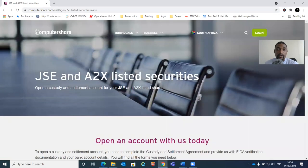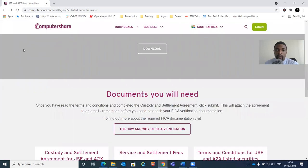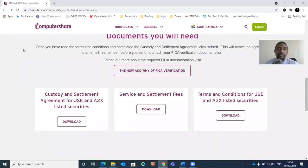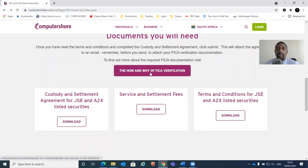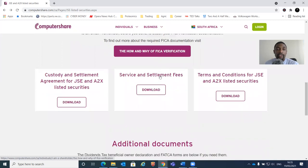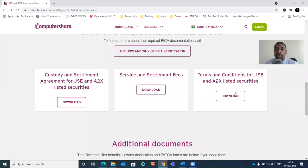If we click 'read more,' there's an option to open the account with them. They say you can open a custody and settlement account for JSE and A2X listed shares. I don't know how much fees we'll be paying with Computershare - Easy Equities is one of the most affordable stock brokers, so the fees might be different. It tells you the documents you will need: typically a copy of your ID document and proof of residence. There is also a custody and settlement agreement for JSE listed securities, some service fees, and terms and conditions - make sure you read them.